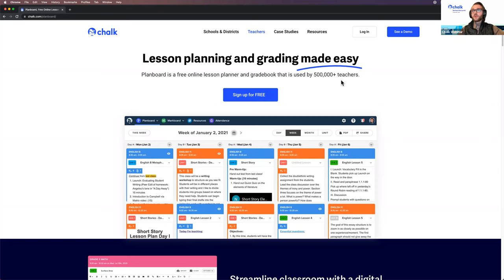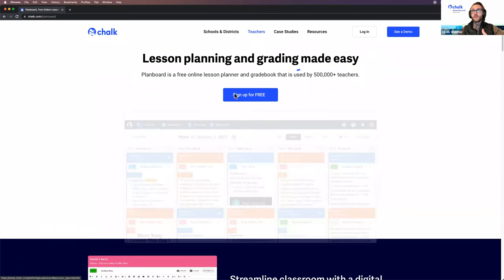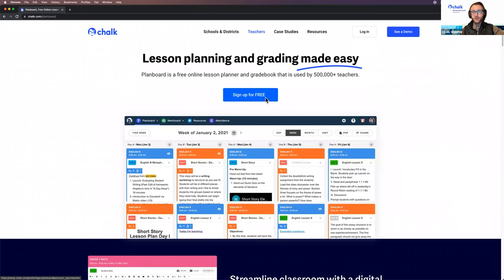To start off, I'm going to create a new account and go through the setup process to show you how you can import your Schoology courses during the class creation step. If you already have an account, you would normally be doing this when creating a new semester or school year. If you don't have an account, you can sign up at chalk.com. I clicked the Teachers button at the top and we'll be using the Sign Up For Free button to create a new account. We will be moving through the setup process fairly quickly, so I recommend just watching my screen rather than trying to follow along directly.